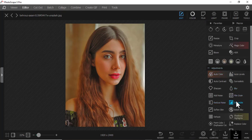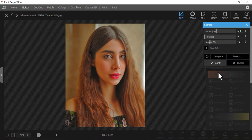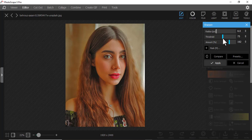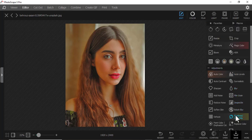If you are satisfied with it, you just apply. The next one is Blur — maybe you want to blur or you want to sharpen. Sharpen creates a sharper image. Let me increase the amount; you can play around with all these settings. When you're satisfied, you can just apply.